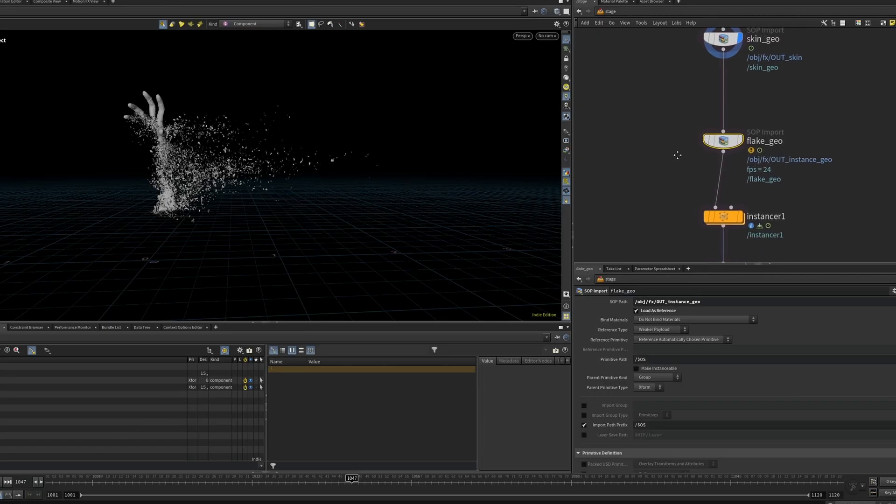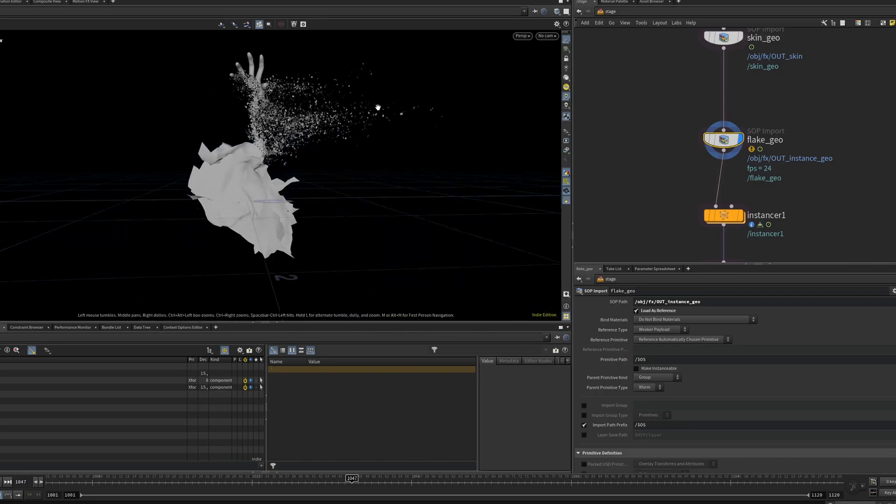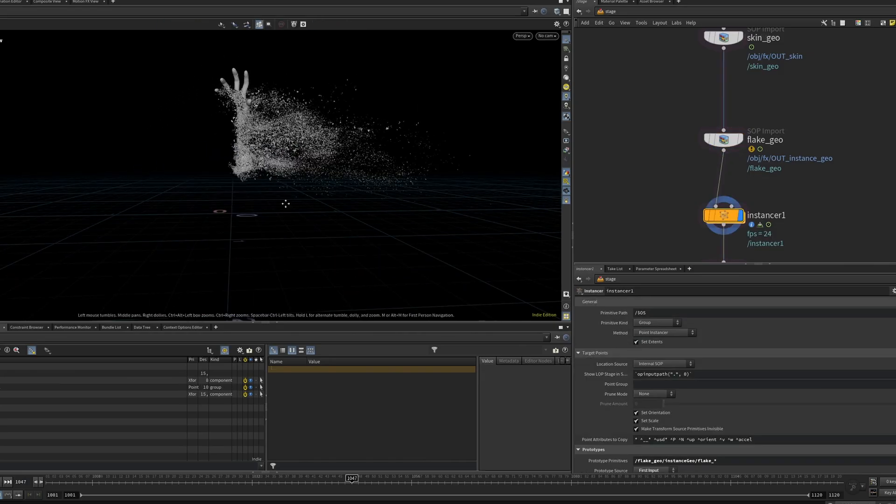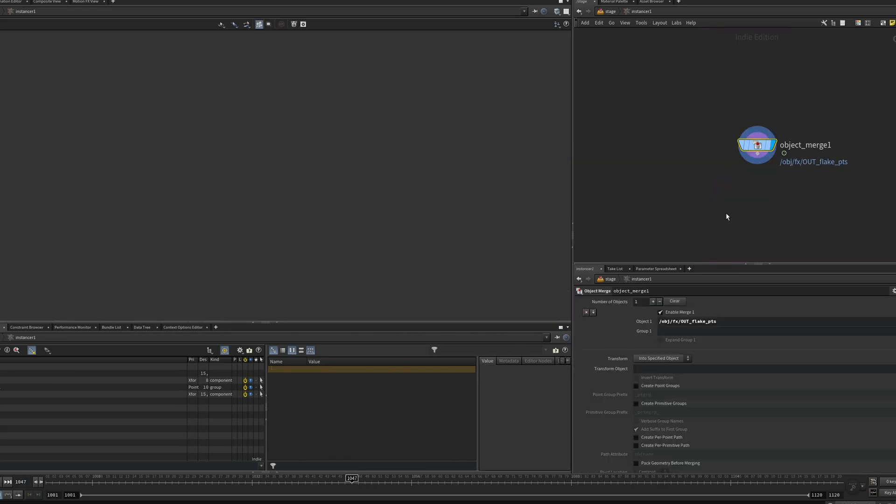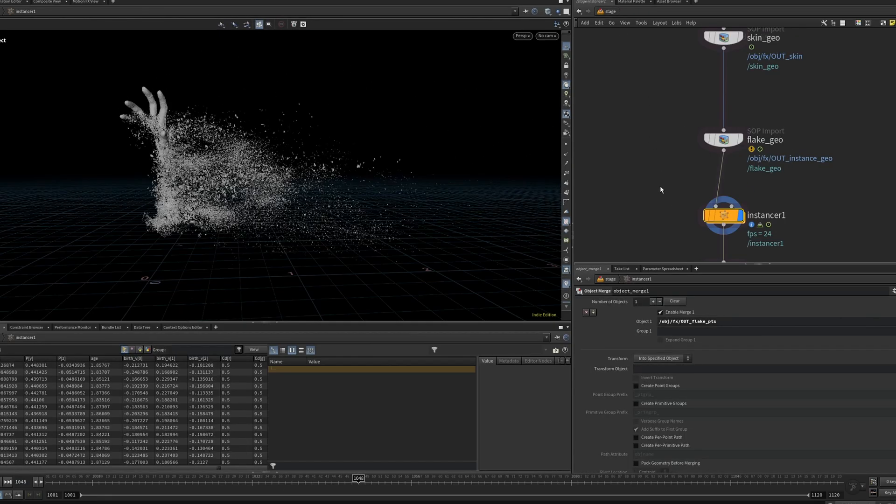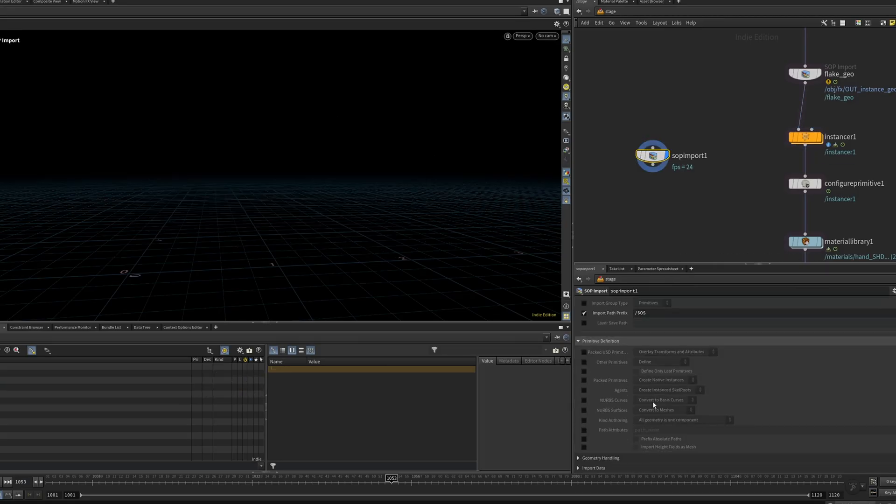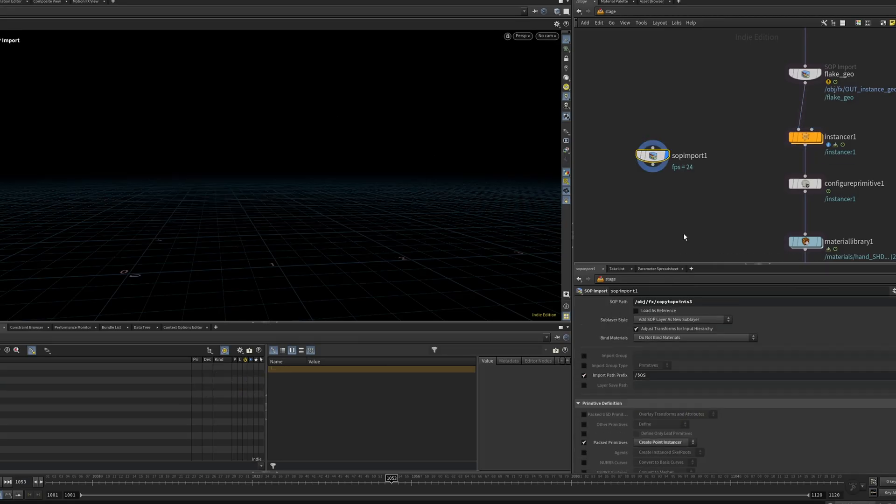I use simple sop imports to bring my geo into Solaris, and rebuild the instances for the ash using an internal point cloud from sops. You can of course also just import the packed primitives directly if you want to.